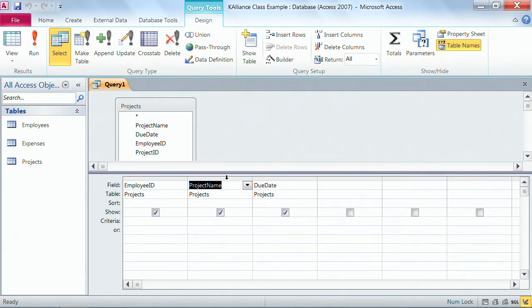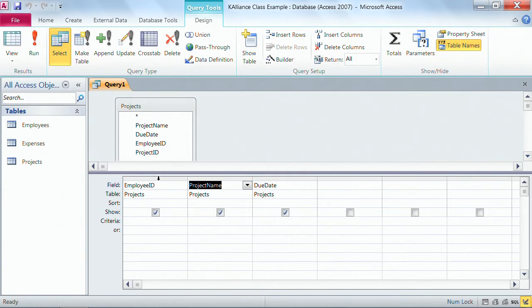To select more than one field, you simply get that thick black arrow. Now remember, to get that thick black arrow, I'm right above the employee ID field right now, and to get that thick black arrow, there's just one spot you can get it.